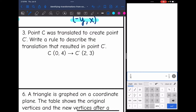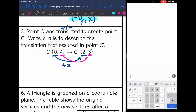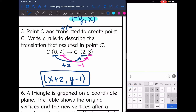Point C was translated to create point C prime. Since it was translated, I'm looking for addition and subtraction. Looking at x's and y's separately: in my x's, I go from 0 to 2, so I added 2. In my y's, I went from 4 to 3, which means I subtracted 1. So the rule for this translation is (x + 2, y − 1).